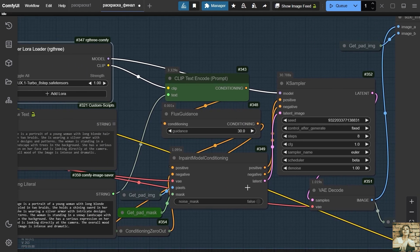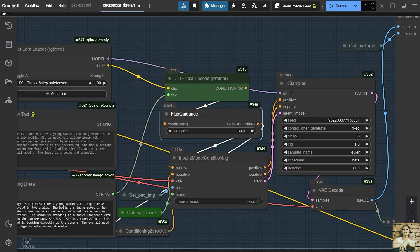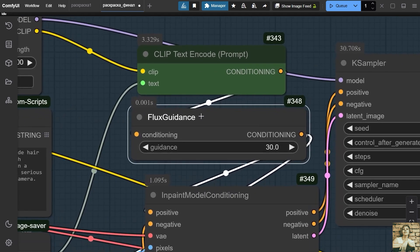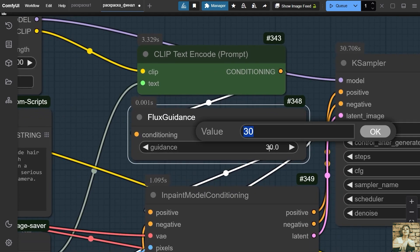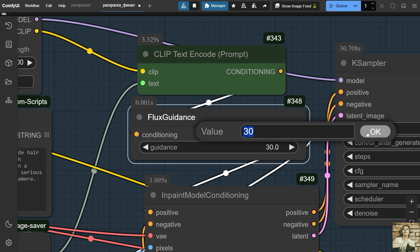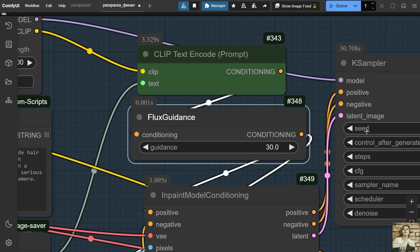The Flux Guidance node. This node is responsible for controlling the impact of text prompts on the image generation process. The range is from zero to 100. Larger values lead to the image following the task more closely, but there may be some creativity too. Small values will lead to more creativity in the image, but less accuracy in completing tasks. You need to set a higher value here.